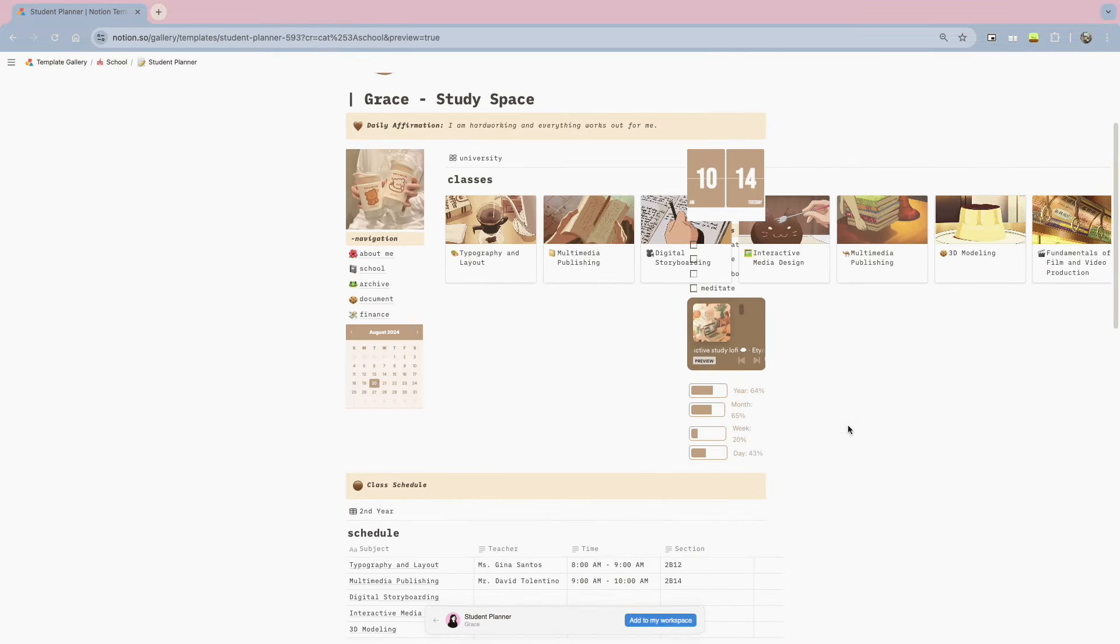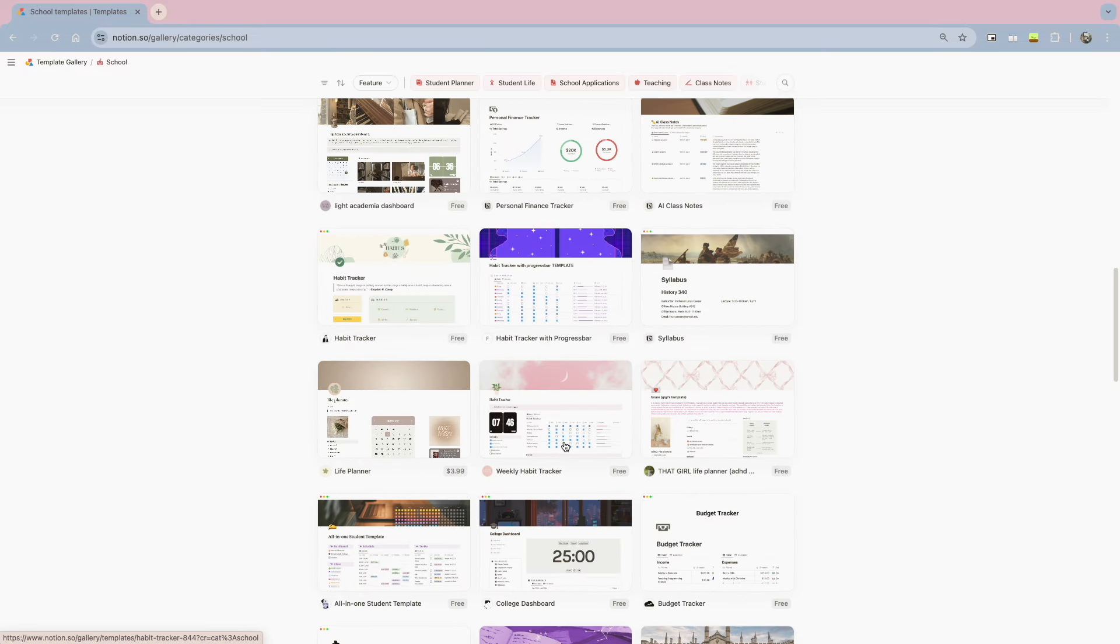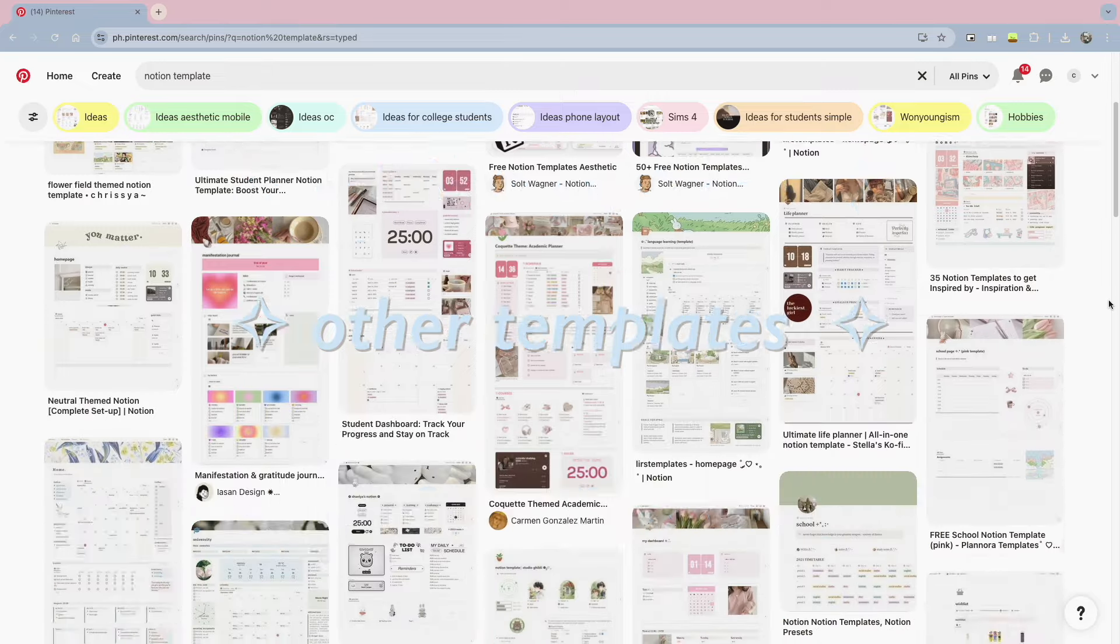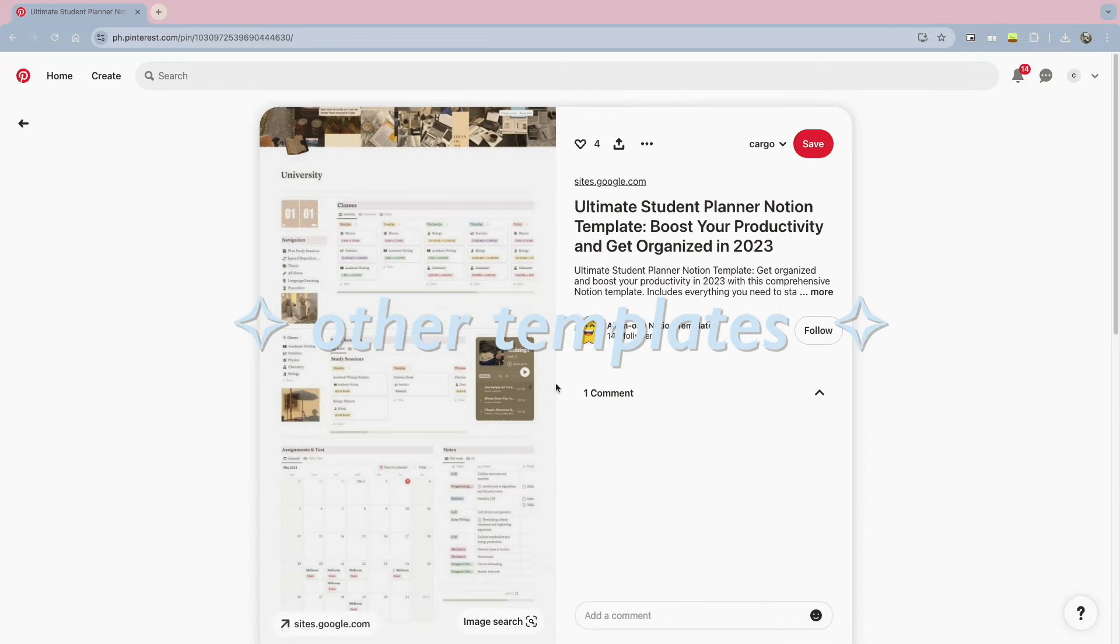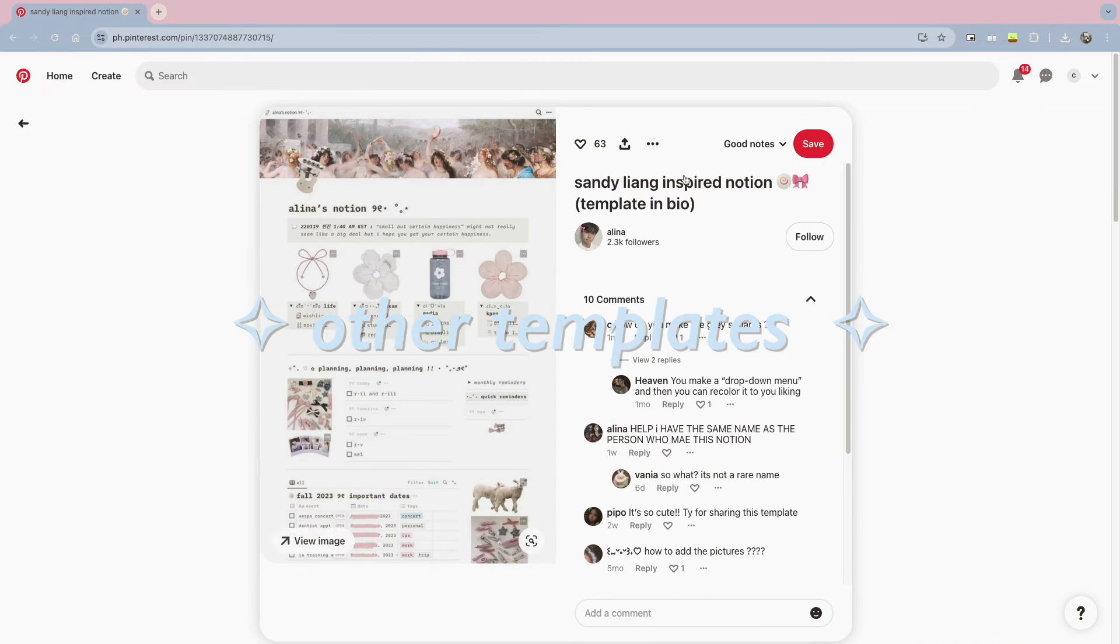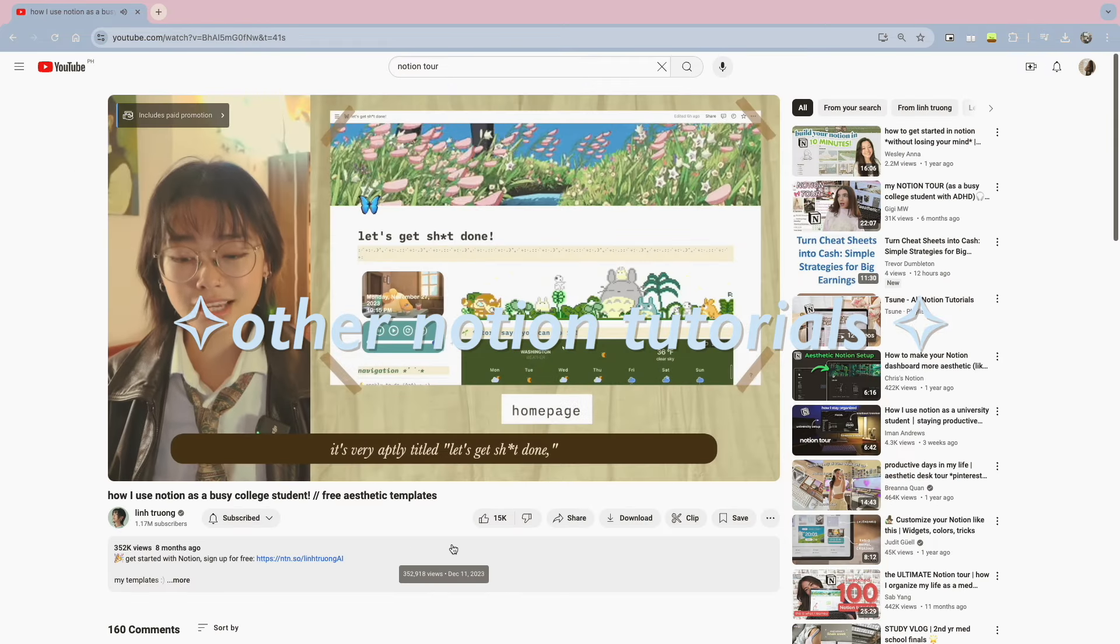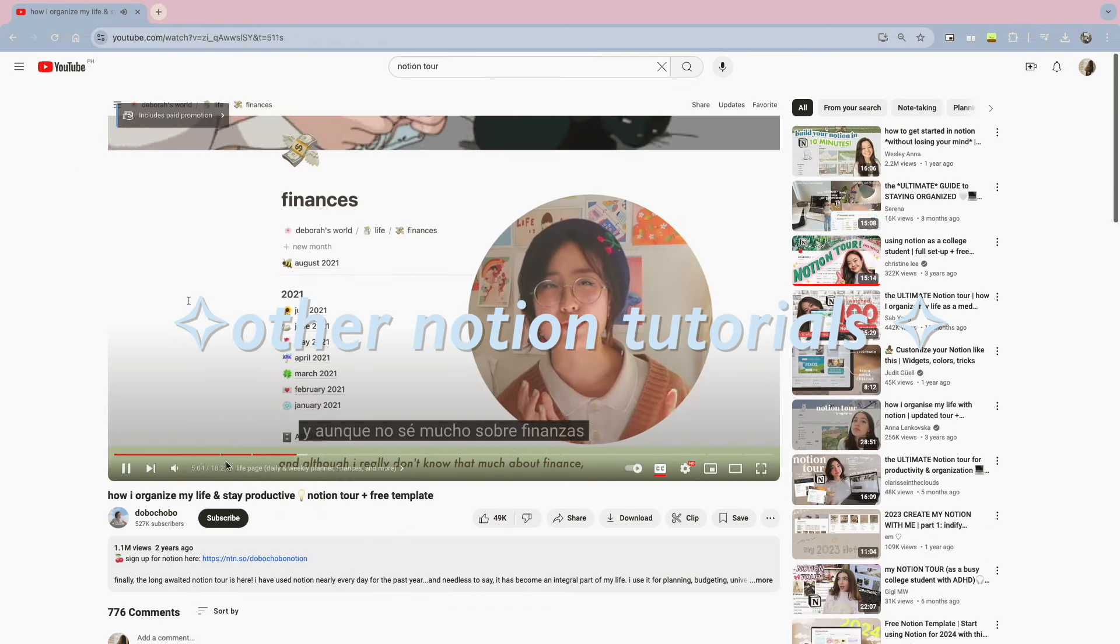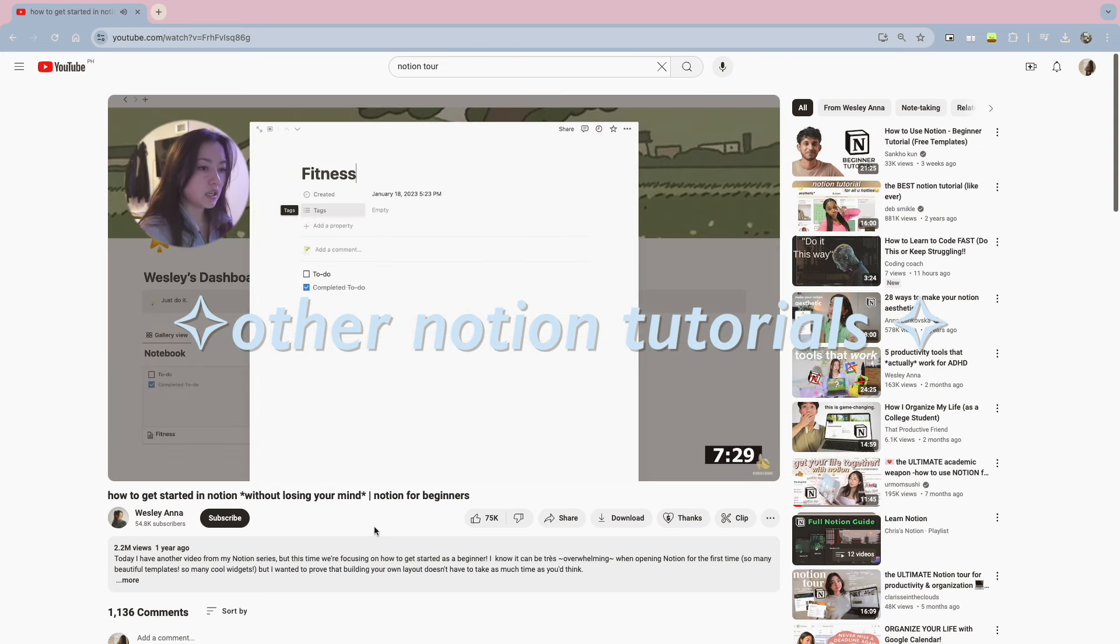And Notion also has paid templates, but I suggest you guys look at those free ones because they're also really cute, and they're really effective in organizing all of our work. And this doesn't just apply for new Notion users. Old Notion users like myself can also check Pinterest and YouTube tutorials for other template inspirations, and this helps us in finding the template that best suits our own needs and our own aesthetic.